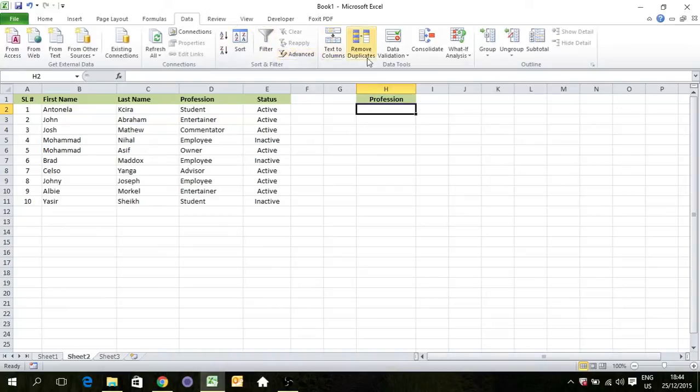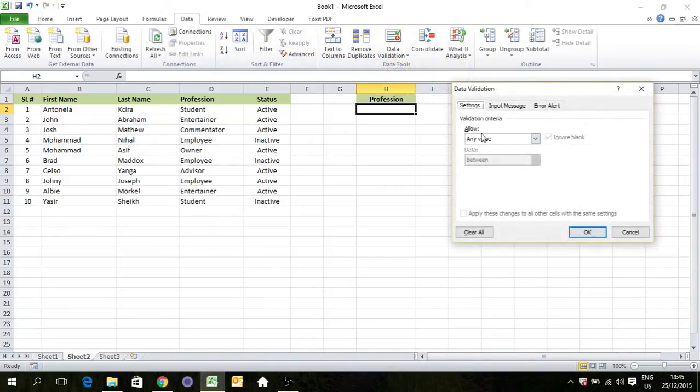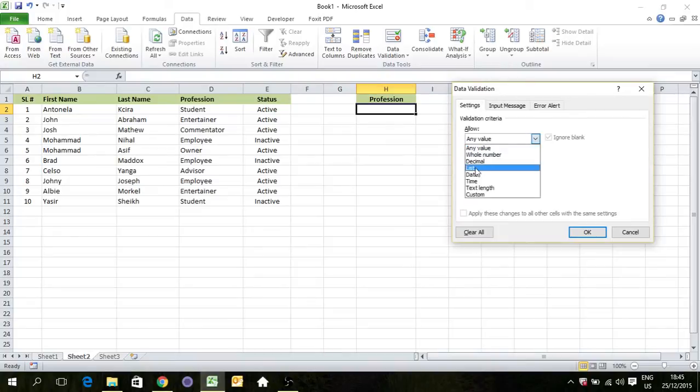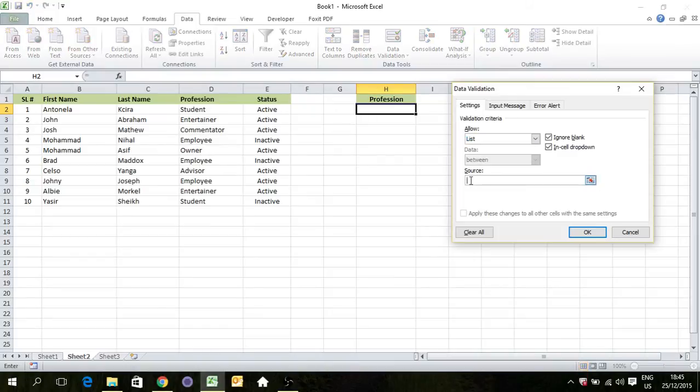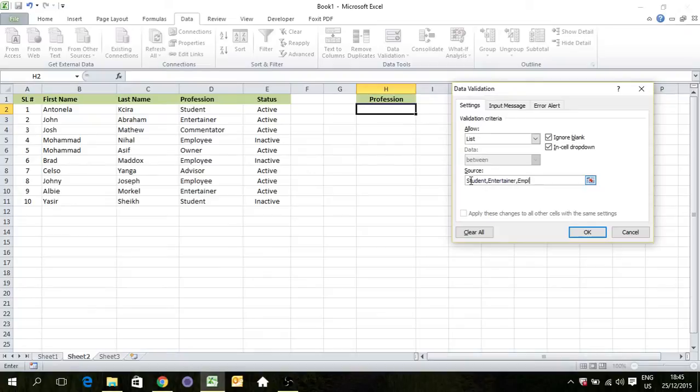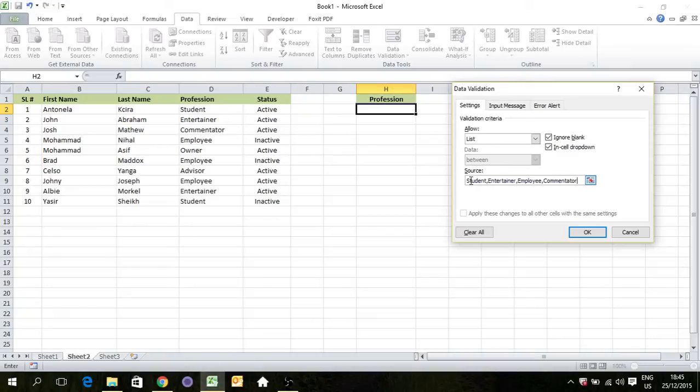Here we will allow only list. We can select this one, since there are duplicates I don't want to select it, so we can write this: student, entertainer, employee, commentator, owner, advisor.